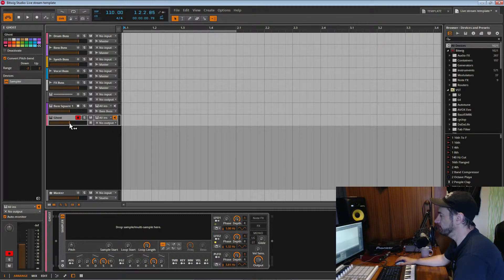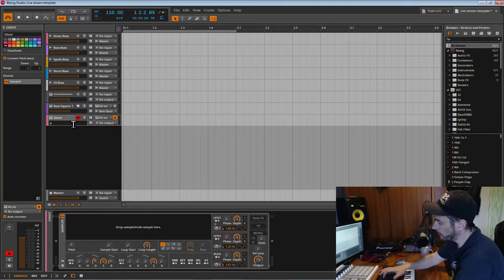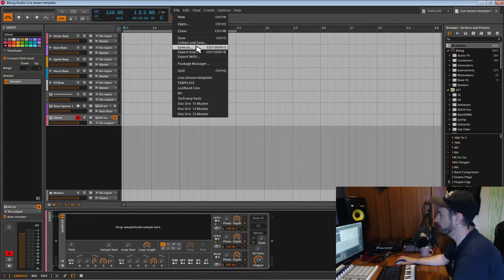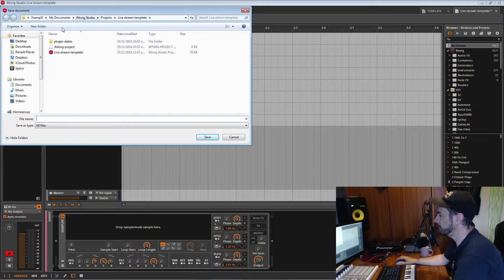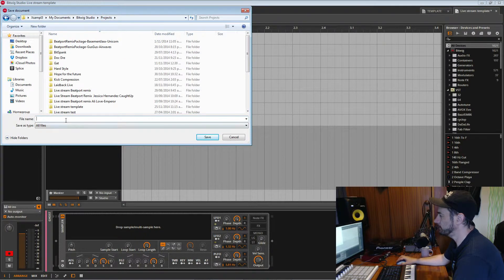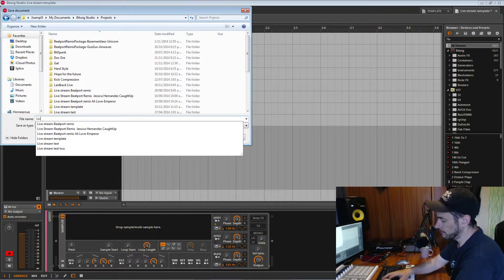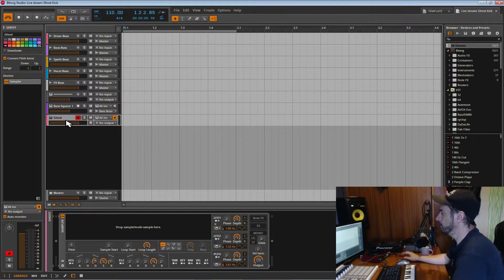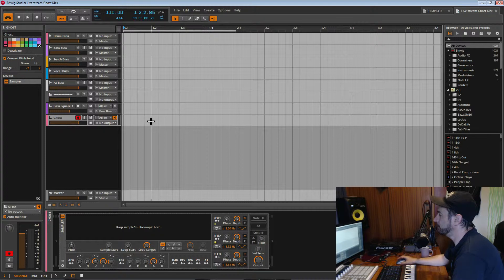We're going to select the outputs and change it to no output, and we're also going to set the volume to zero. I'm going to save this before I wreck my template and projects — I'll call it 'ghost' or 'ghoster'. So we've got a ghost kick here: output set to none, volume set to zero, and nothing loaded in here yet.